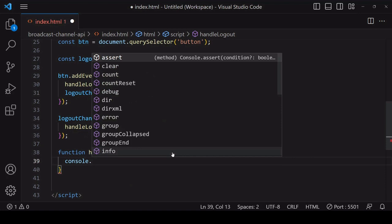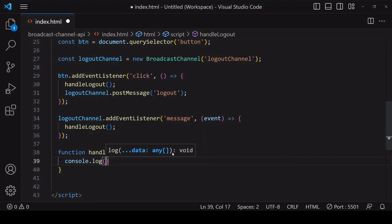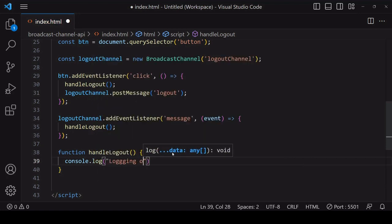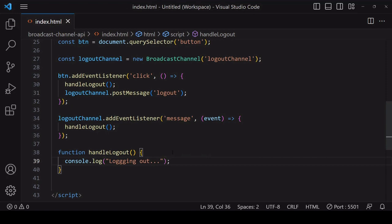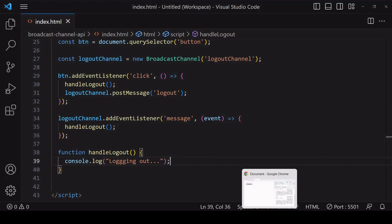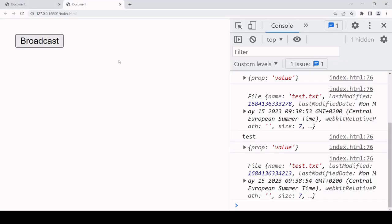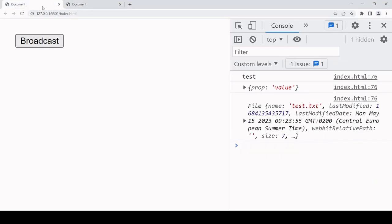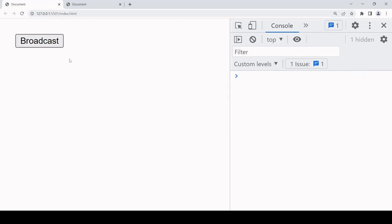In this case I'll just log a message to the console. In practice you might be using this to change the view or navigate to a logout page, and you can see from the logs to the console that this action would occur across all open tabs.